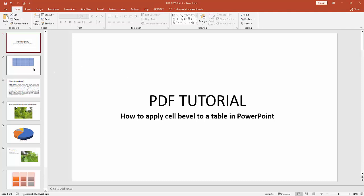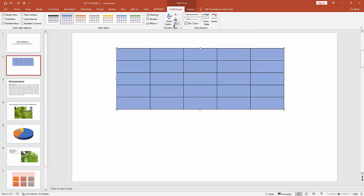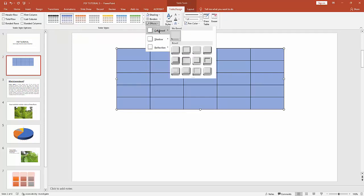Then select a cell, then go to Table Design, then click the Effect option, then press the Cell Bevel option.